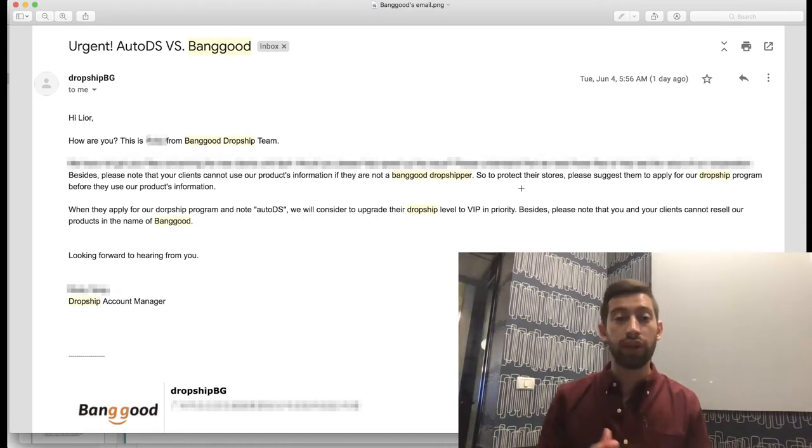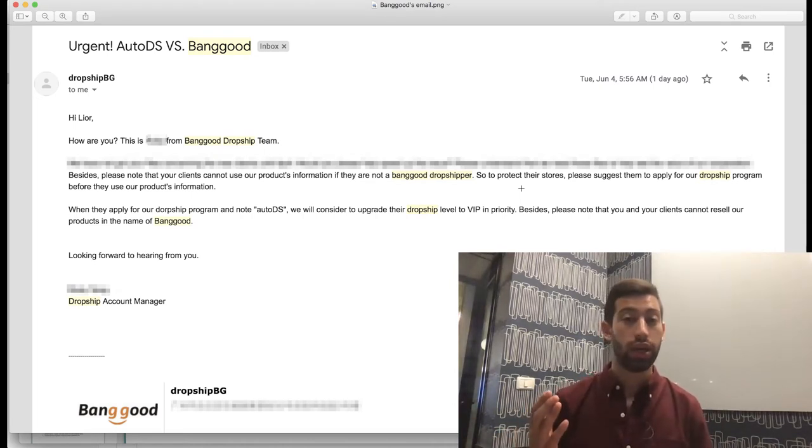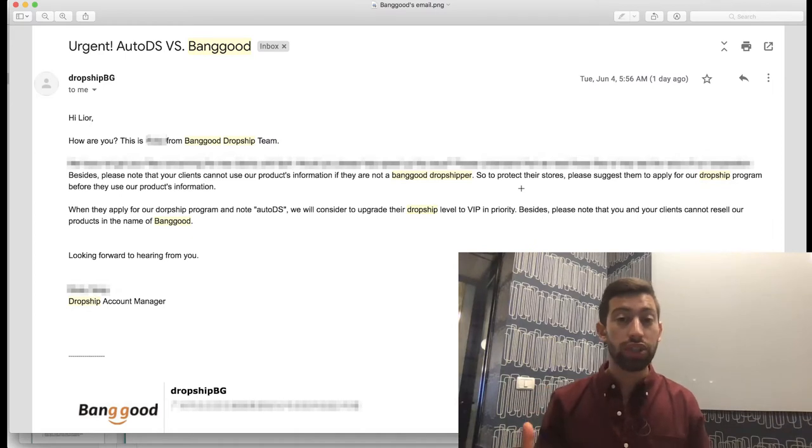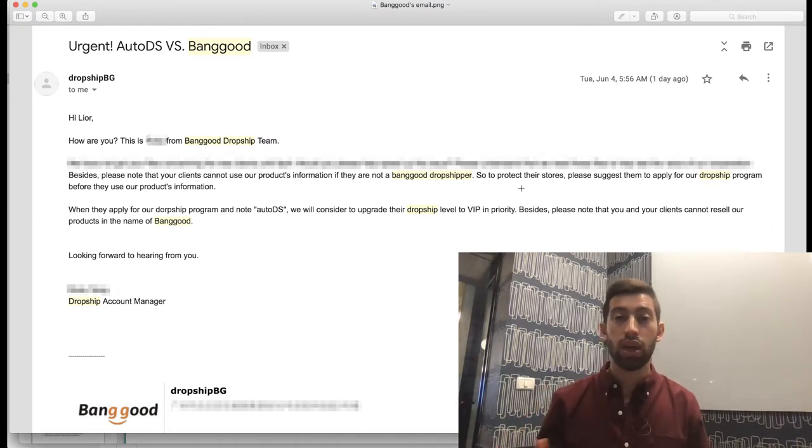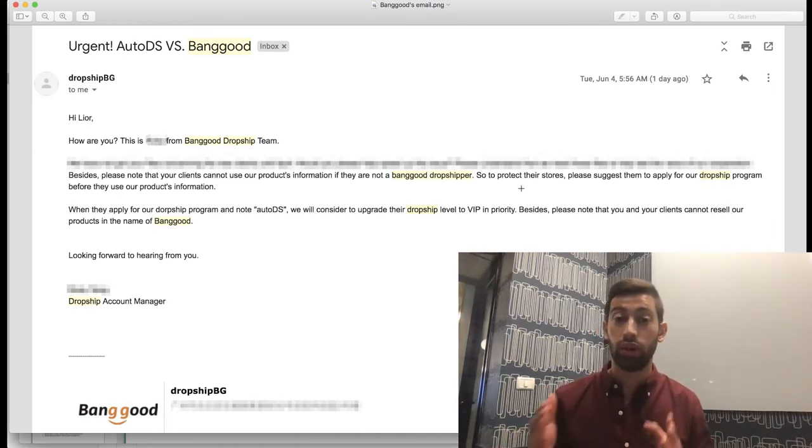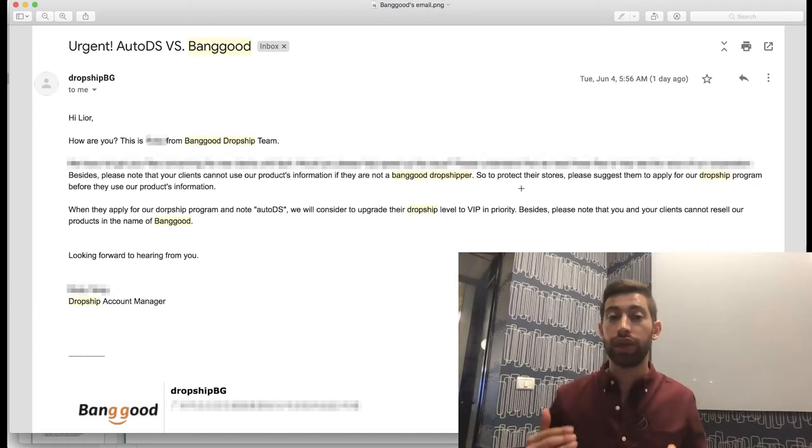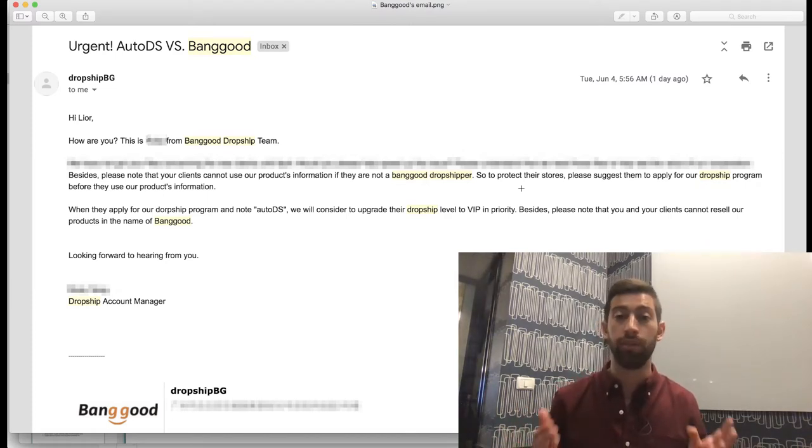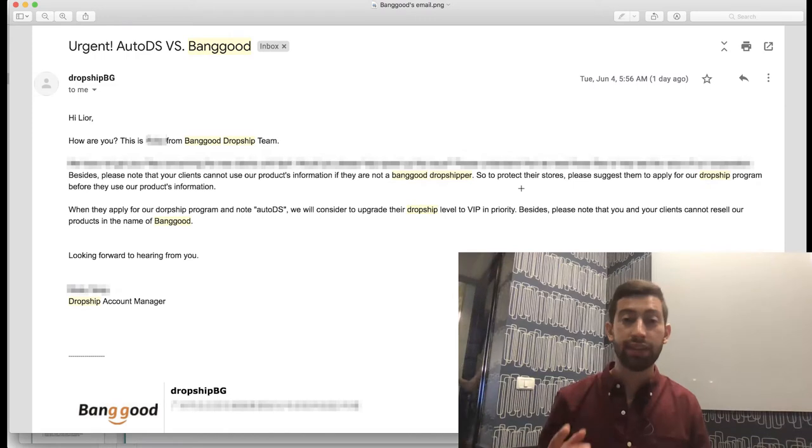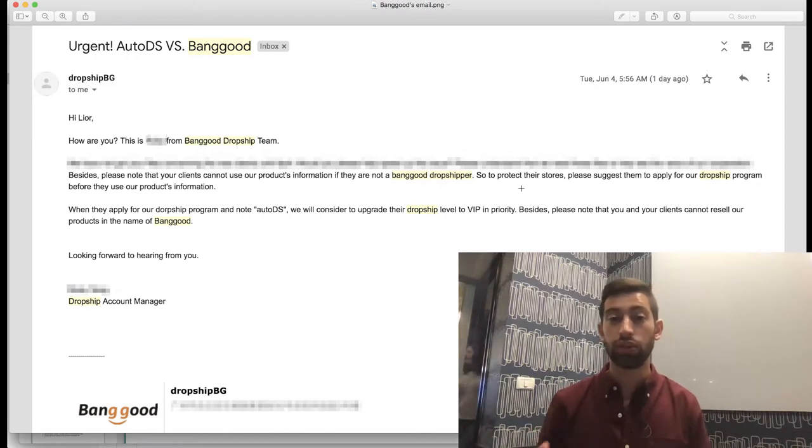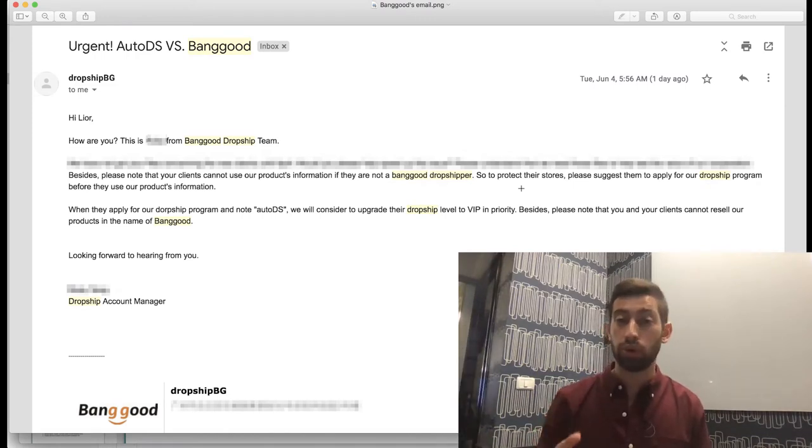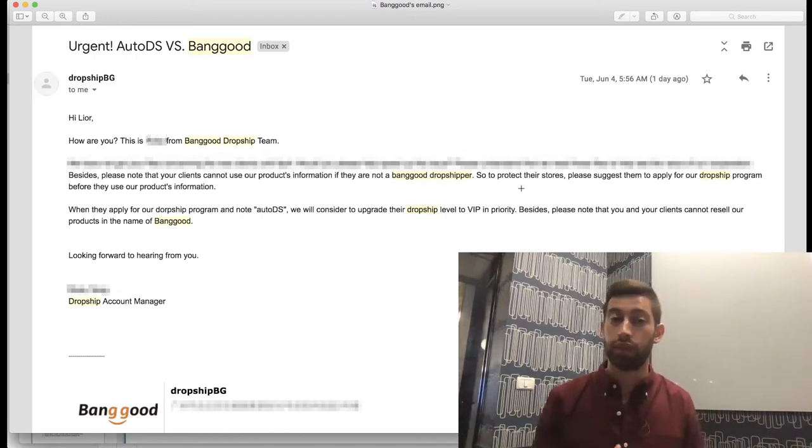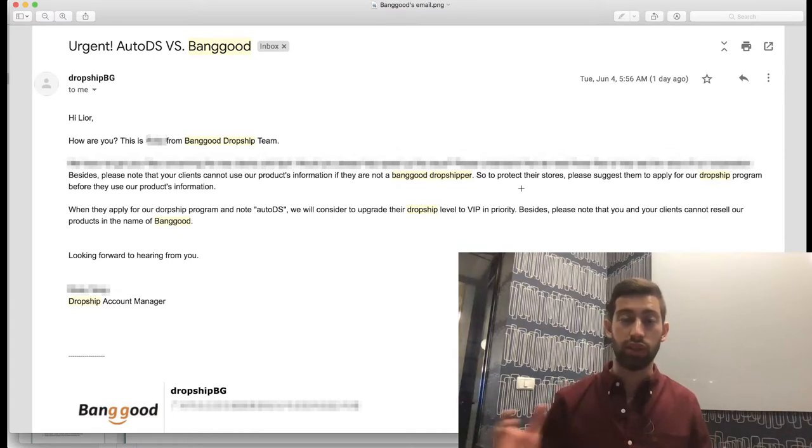it's also very important for you to register to the Dropship Center because we have a partnership between Banggood and AutoDS. You will immediately get the VIP level in the Dropship Center, which means you'll get a 7% discount for each product in Banggood instead of the regular 5% that every user gets.